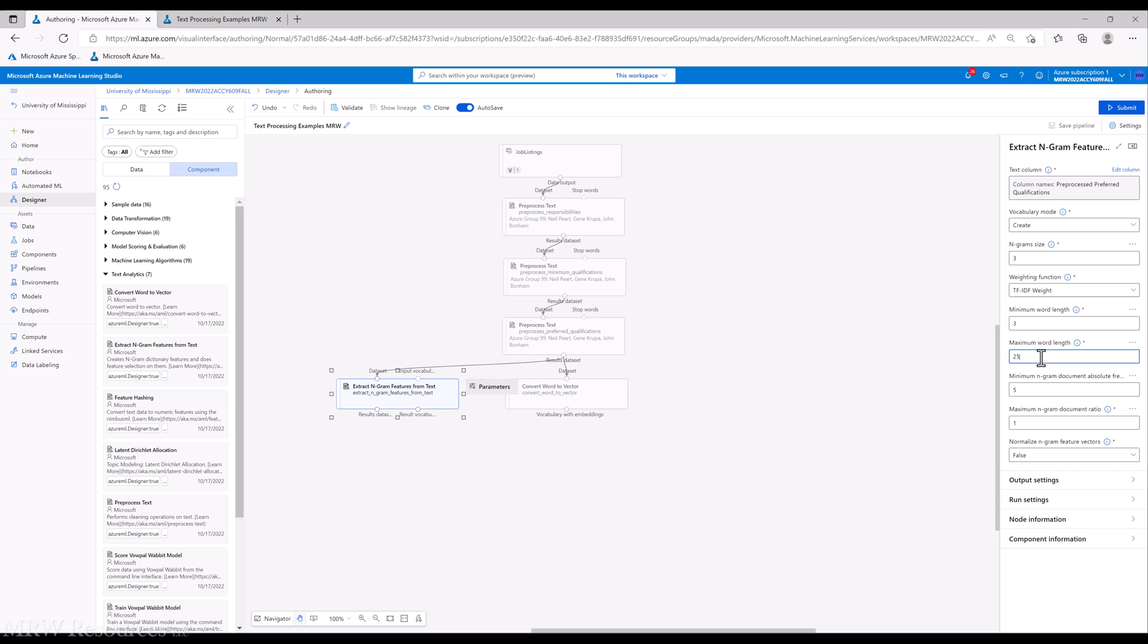We can specify a minimum and maximum word length. Three and 25 here are the defaults. You probably don't want to include really short words or super long words. Those typically would only appear maybe once or twice in an entire corpus, a word that long, so it probably is not that useful to include. The minimum times that the word or n-gram appears in the corpus before we add it to the dictionary, or to the feature list, the default is five. That would be good for a pretty good sized corpus. We only have 1200, so I'm going to bump that down to three.